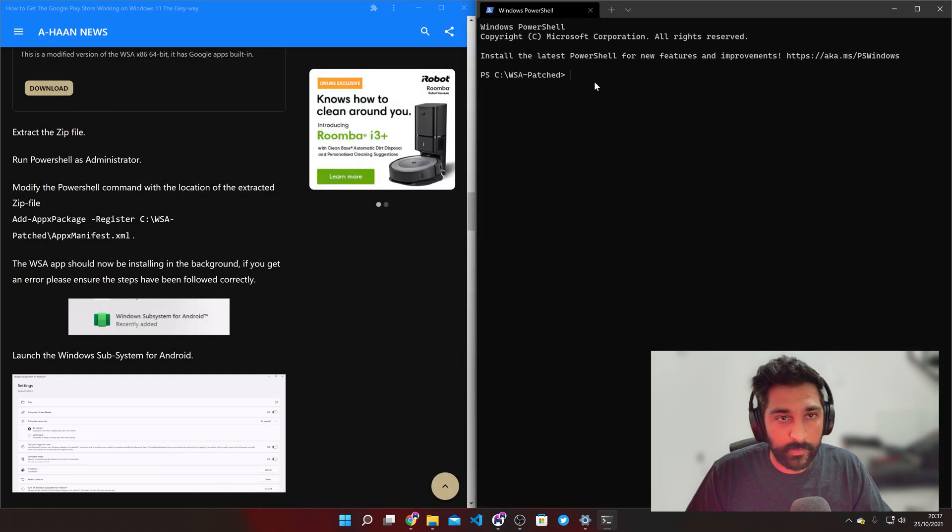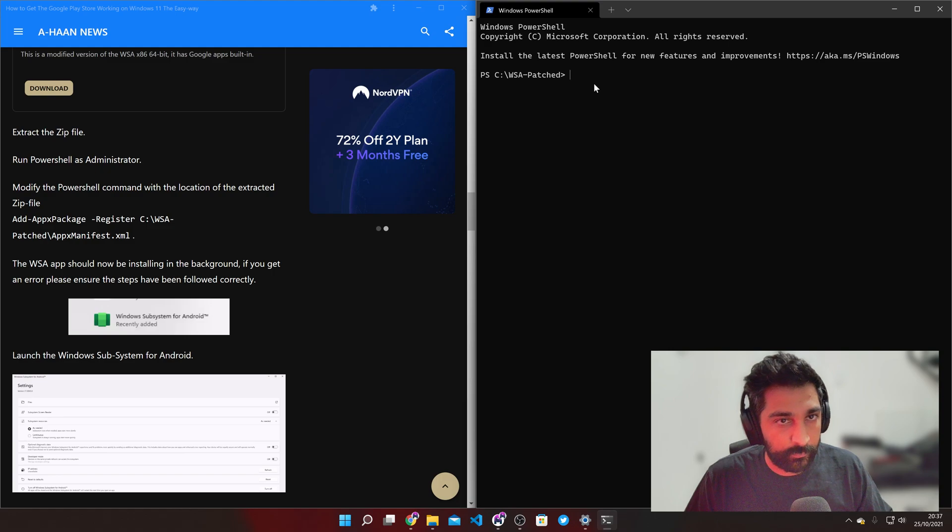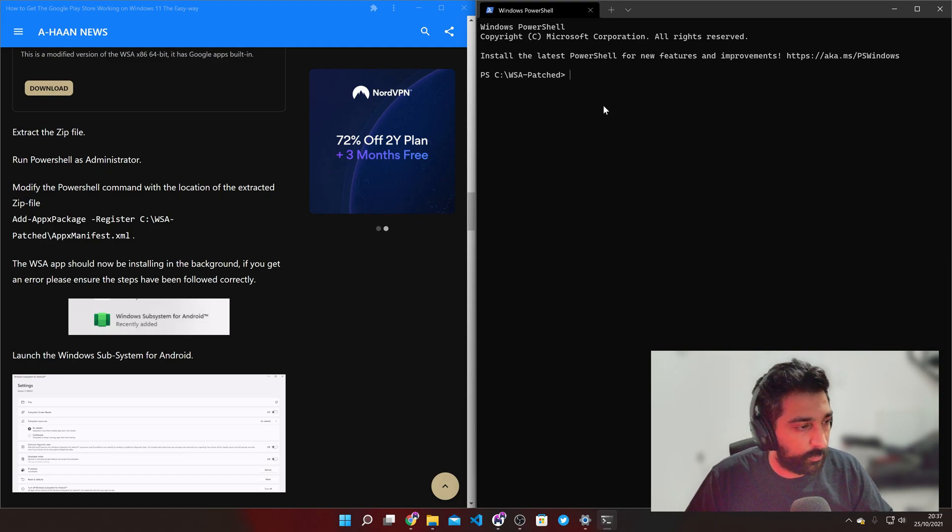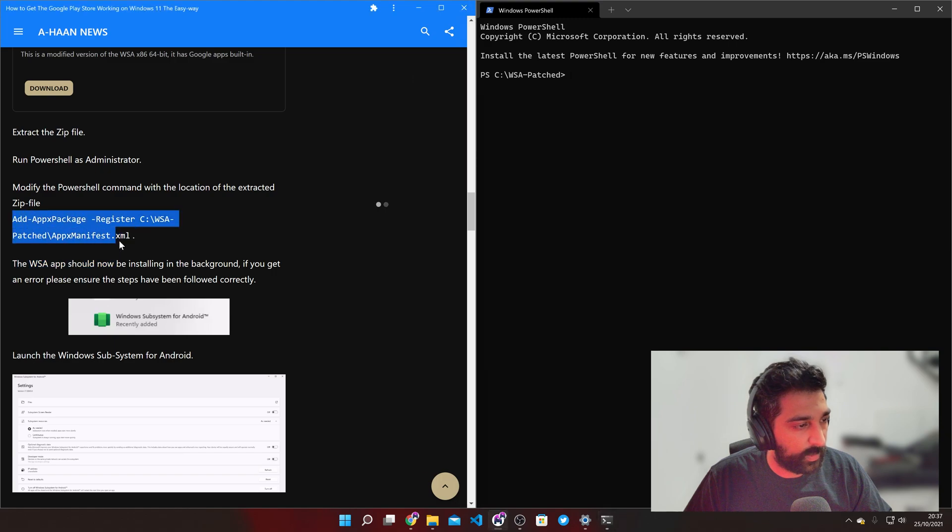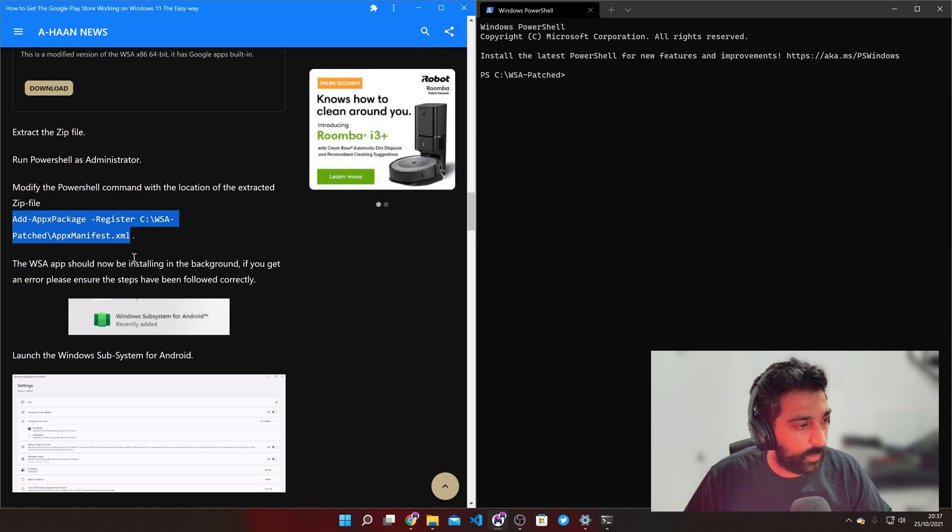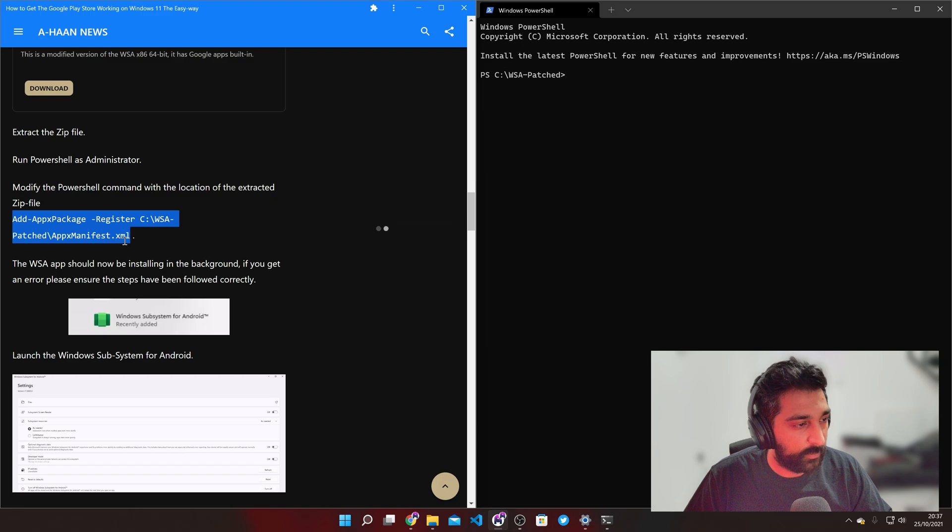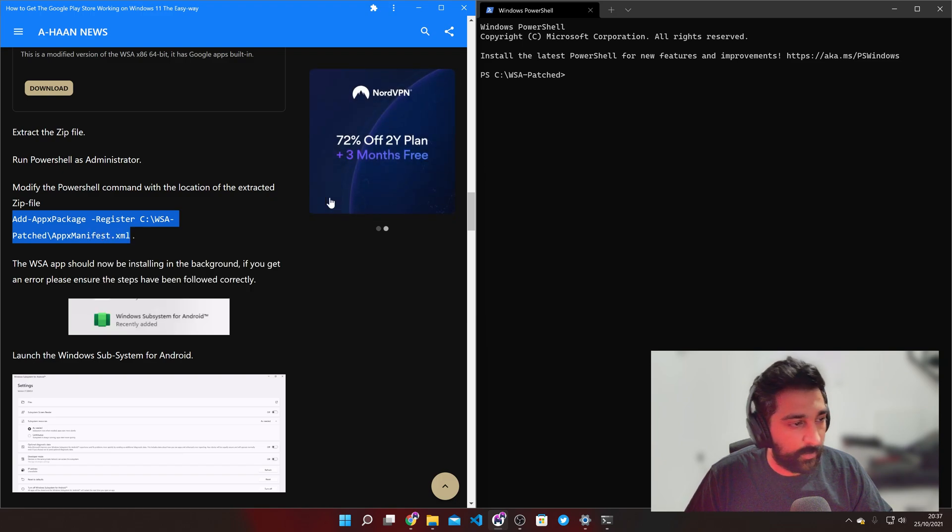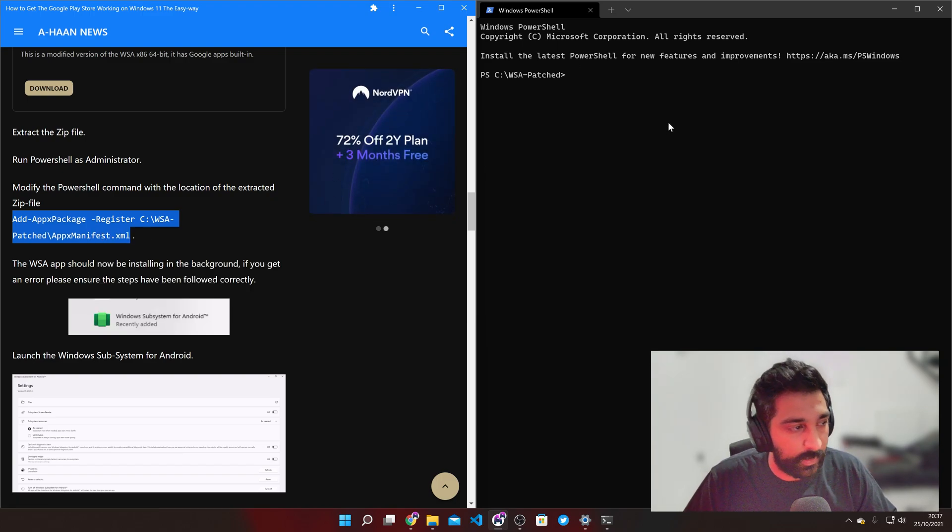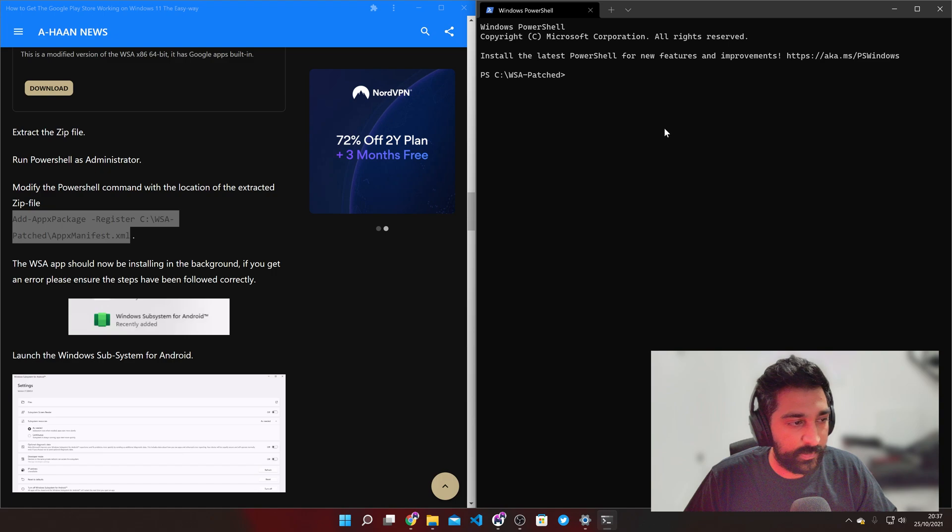So this will bring up a PowerShell command line and we just need to pop in this command here. Make sure you do not include the little dot at the end. A few people have done that and it hasn't worked.